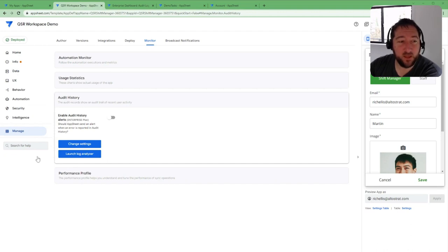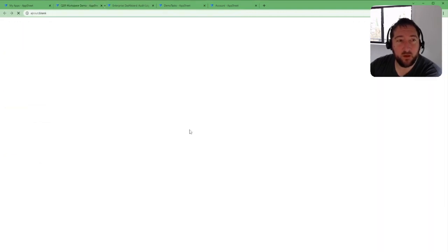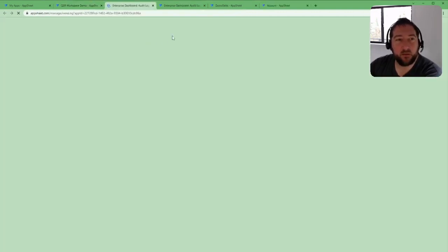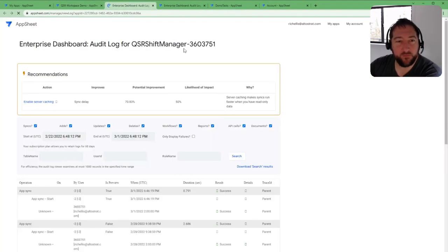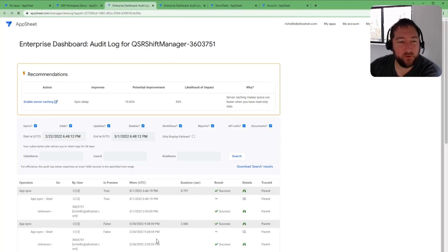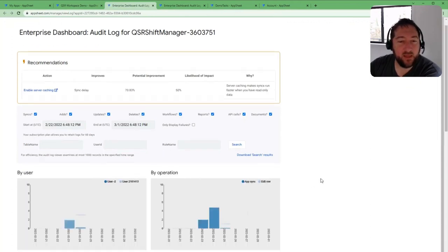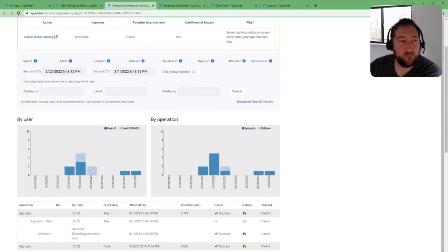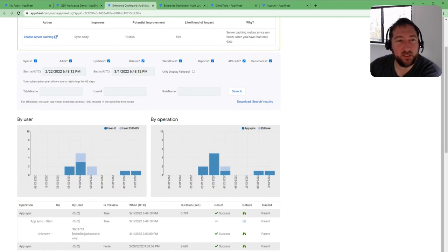You can launch log analyzer, which brings up a new tab. This allows you to filter all the transactions that your app processes.